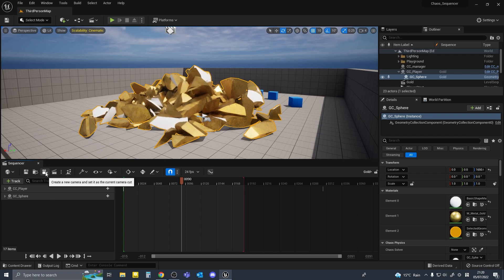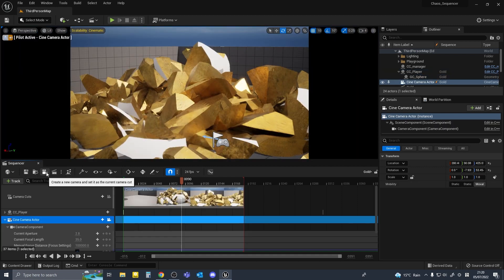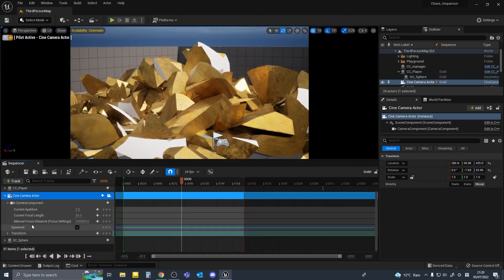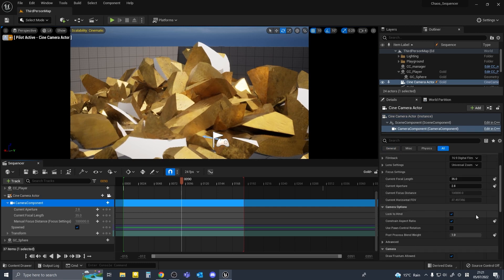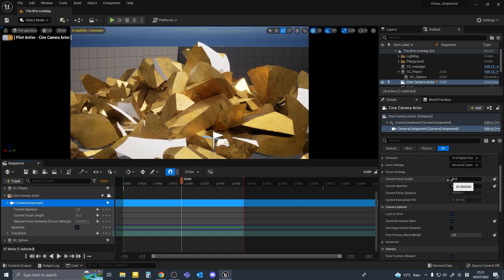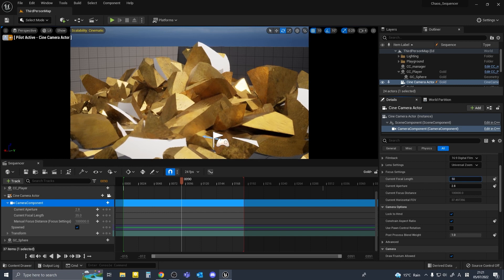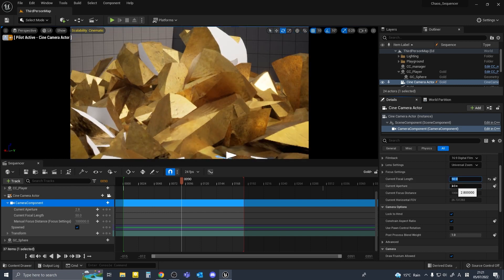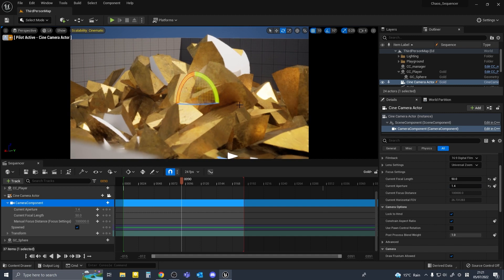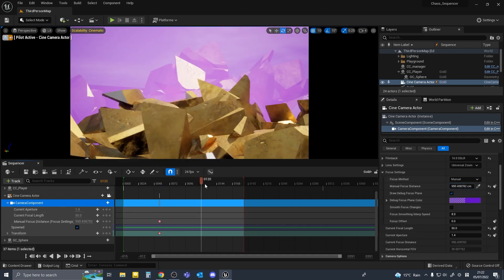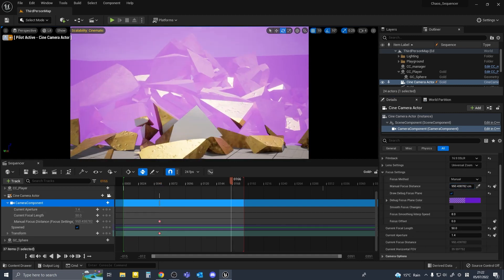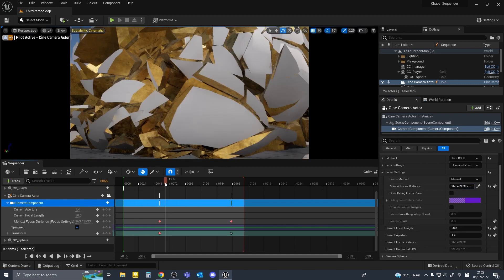Now I'll add a camera in my sequence as I'll do normally with any other sequence. I'll make the focal length 50 mil and aperture 1.4 and I'll just add a simple animation to my camera.